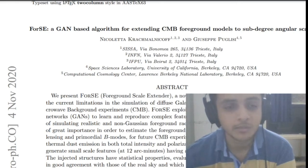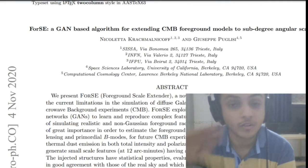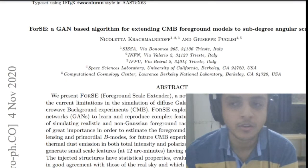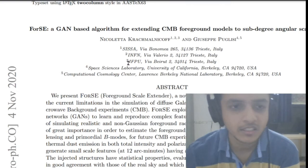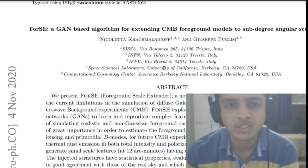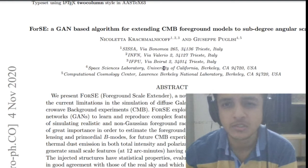Welcome to Abirishi channel. Today we're going to look at another paper related to image processing, astronomy, astrophysics, and machine learning. This is a paper about four to five months old — I read it when it was released in November but forgot to review it. The paper is called 4C, a GAN-based algorithm for extending CMB foreground models to some degree angular scales.